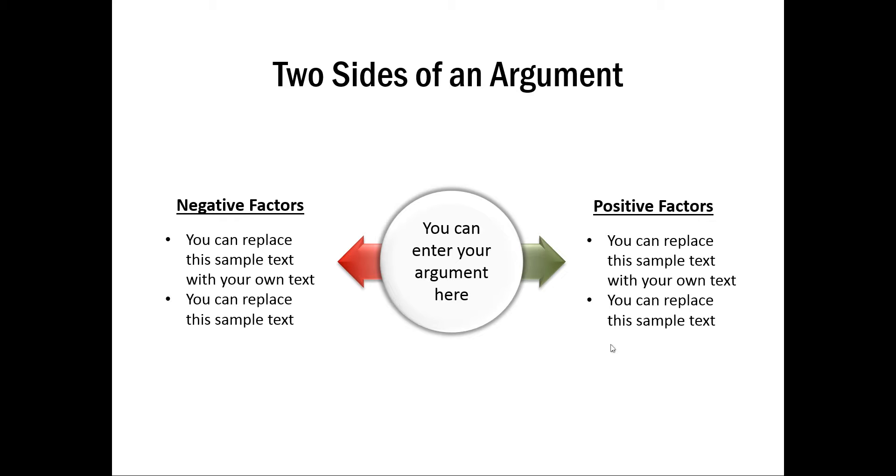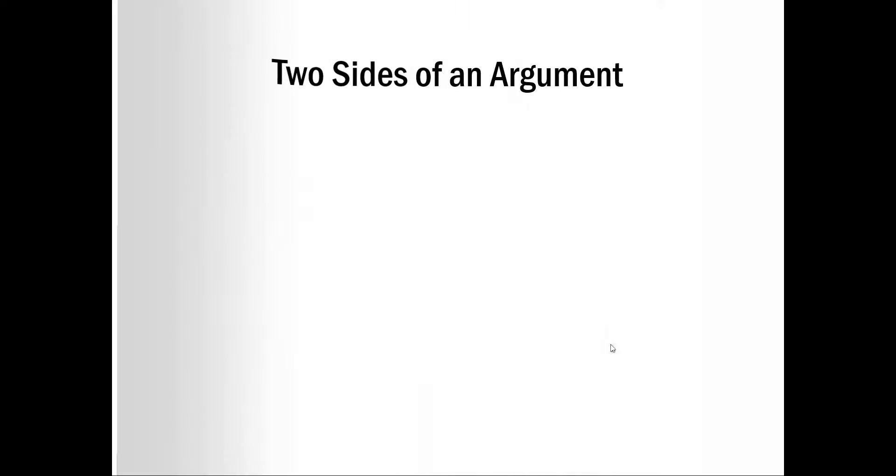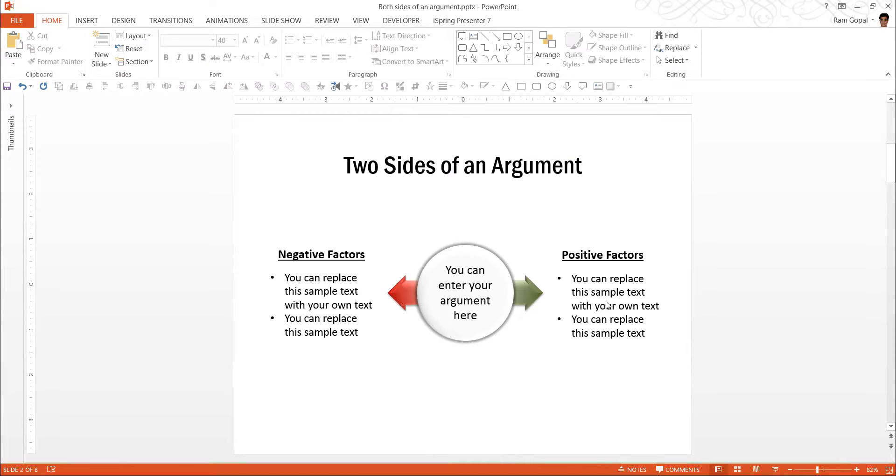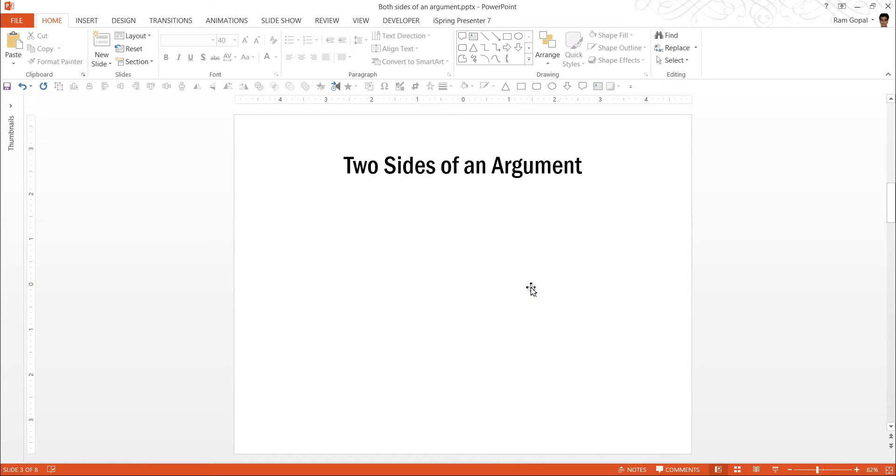Let us see how to create this simple Pros and Cons Diagram from scratch by going to a new slide. The diagram is made of just two components. One is the circle, another one is this double headed arrow.